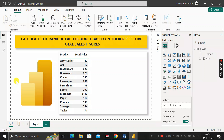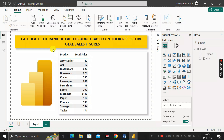Hey everyone, welcome back. This is another important scenario-based Power BI interview question that has been asked by TCS interviewers during the recruitment process for a Power BI developer job role.